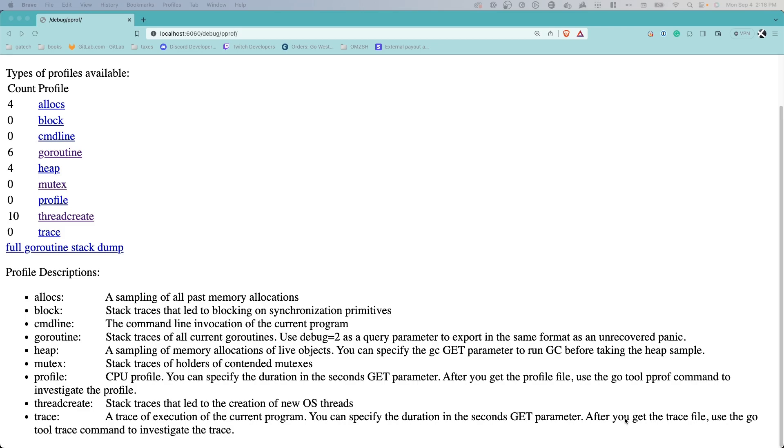Please use these as a reference anytime you're navigating through pProf. Now let's dive into the practical part.